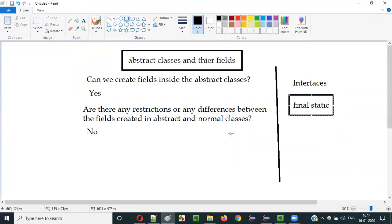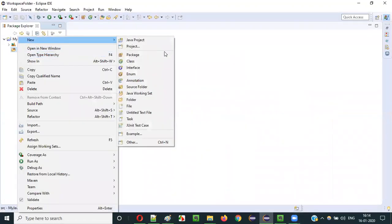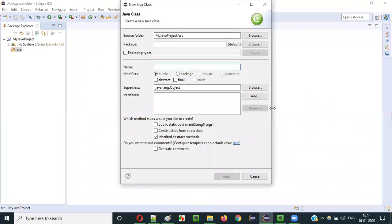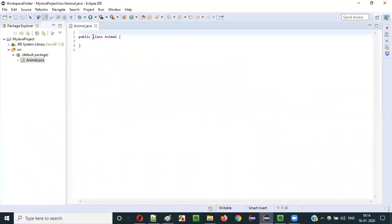Abstract classes are like normal classes. If you create some variables or fields inside normal classes, it is the same as creating variables or fields inside abstract classes. To confirm that, let me create an abstract class and show you that there is no difference.